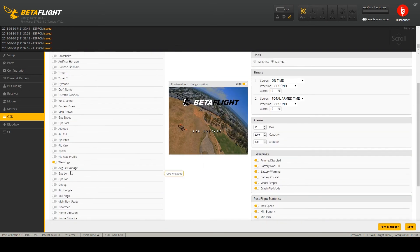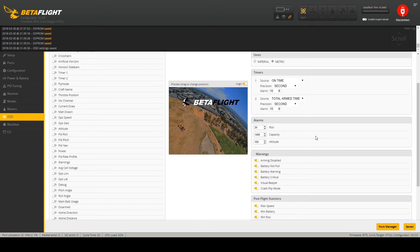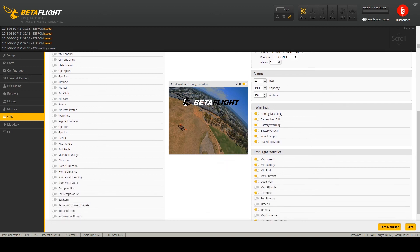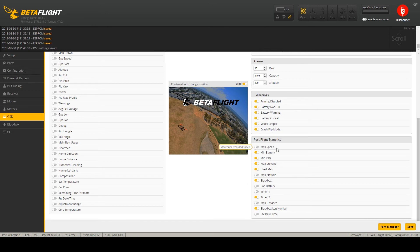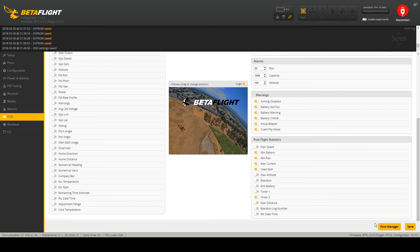OSD. This I let on your personal preference. I just set the capacity of my battery. Alarm. Warnings. I'm not using the warning so it can be disabled. Post-flight statistics. I don't have GPS so max speed is irrelevant. And this is it.